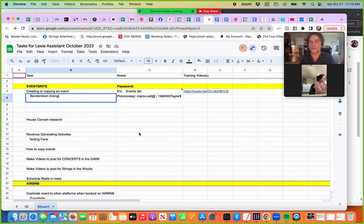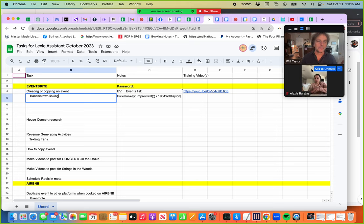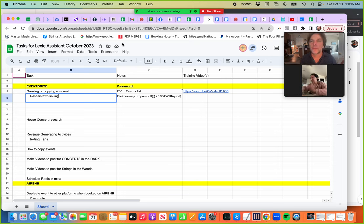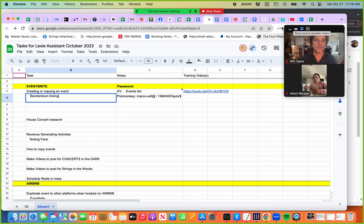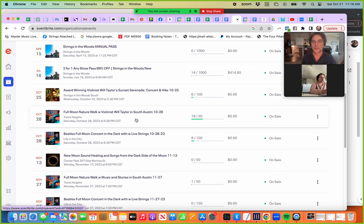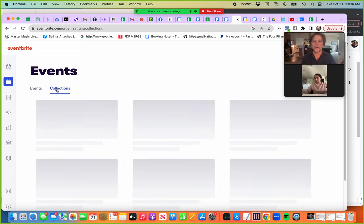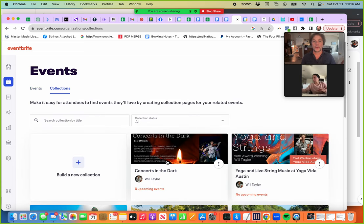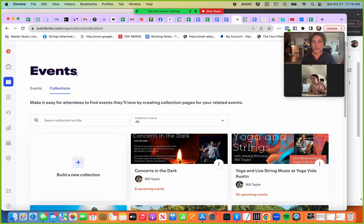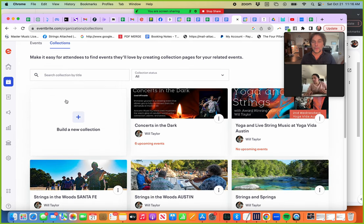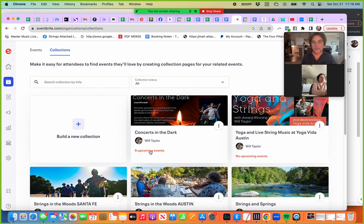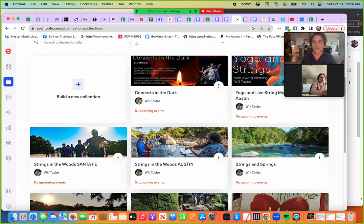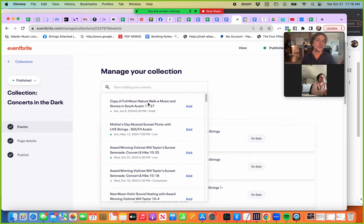Okay. So one thing I want to show is how you do the, how you link up the collections real quick. So scroll up here. There's a thing called collections. I've got one for Strings in the Woods, one for Concerts in the Dark, one for Yoga and Live String Music. I've also got that collections for Santa Fe when I go to Santa Fe. So you can see there's no upcoming events, but we will have, actually I'm gonna have you create those events. So what we do is we want to add events to a collection.